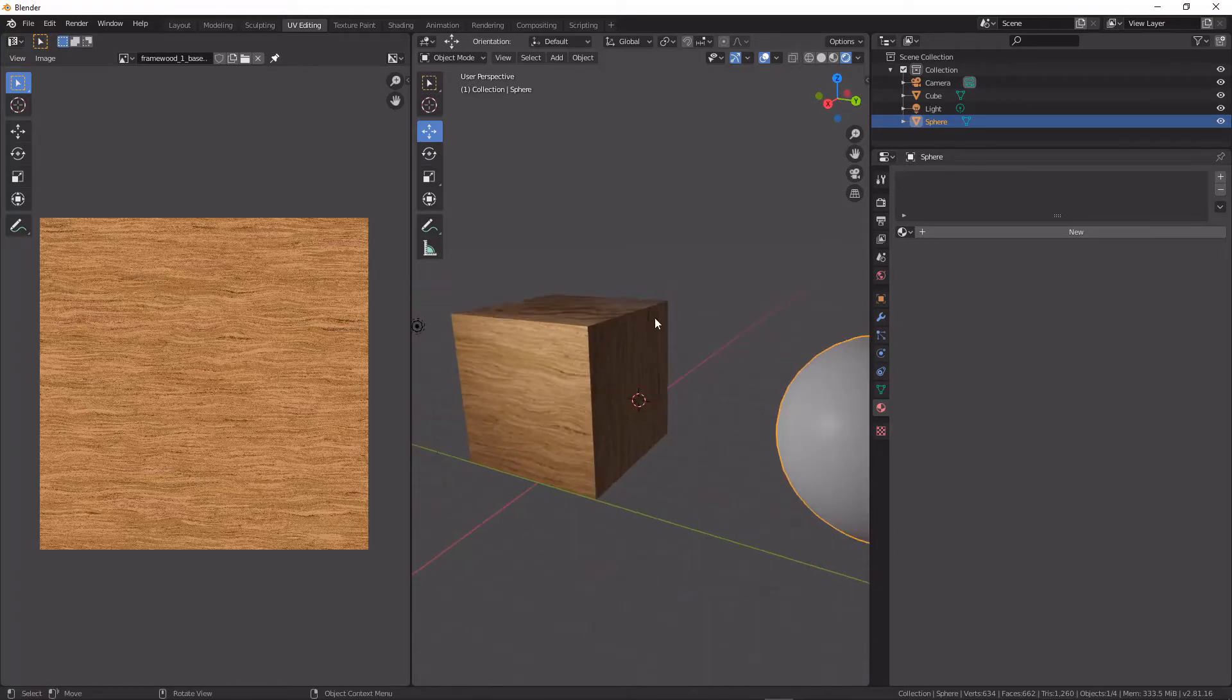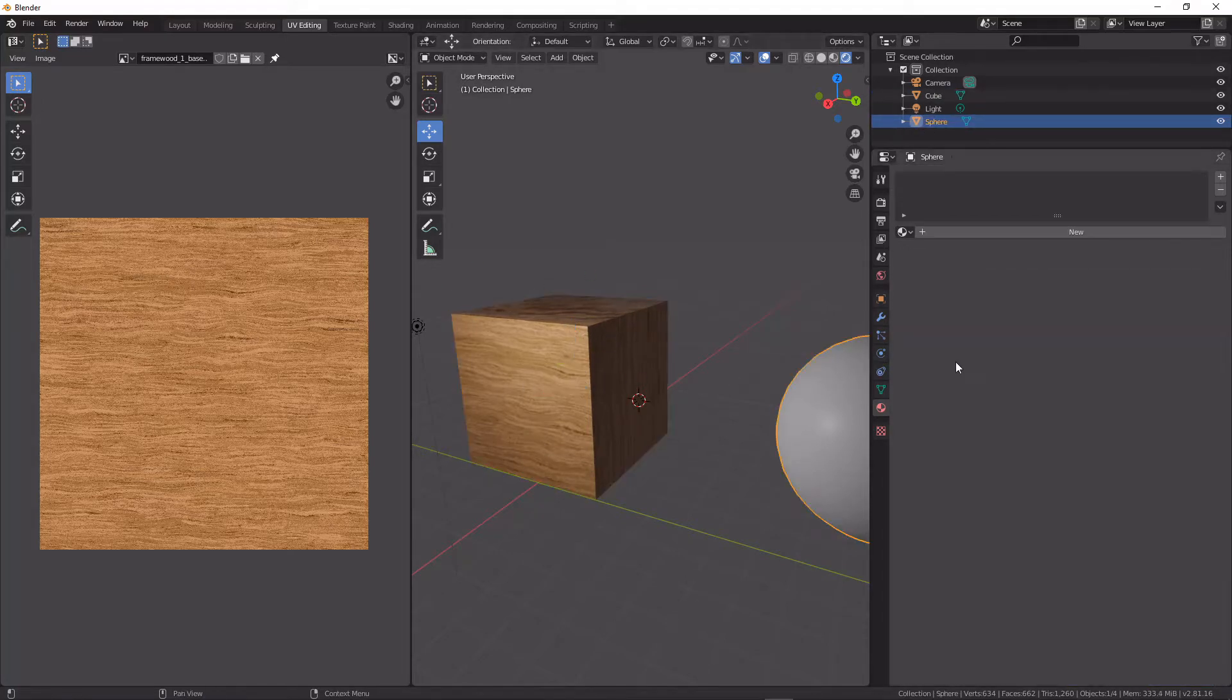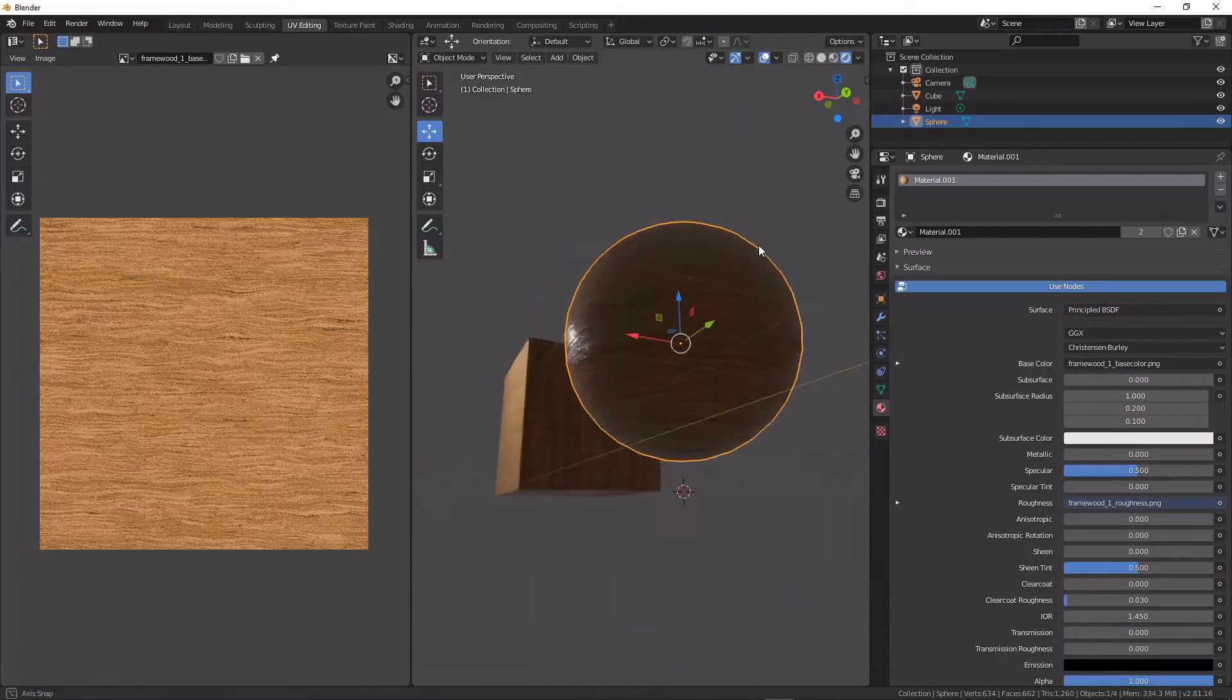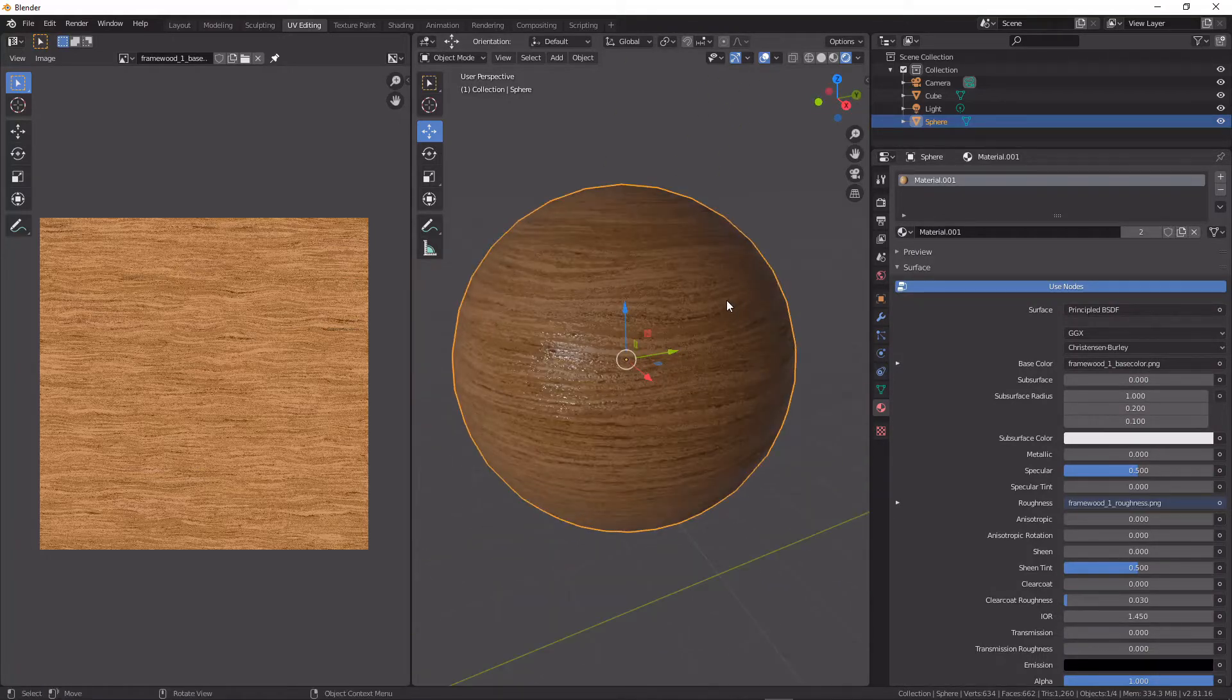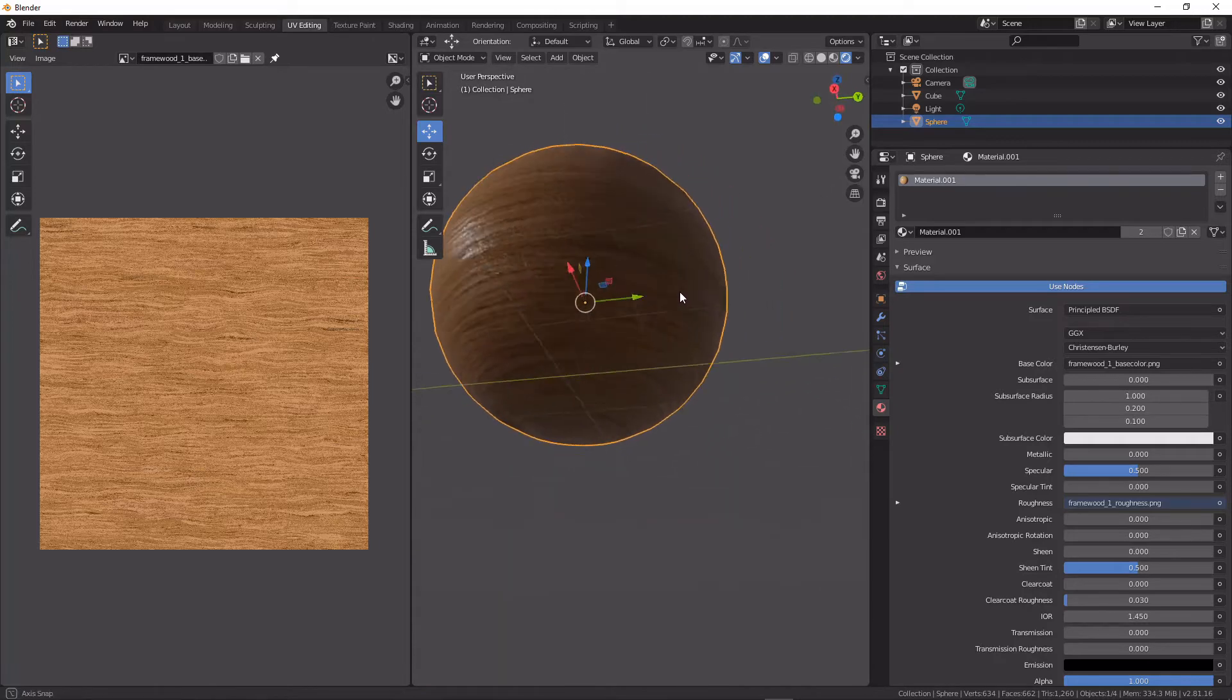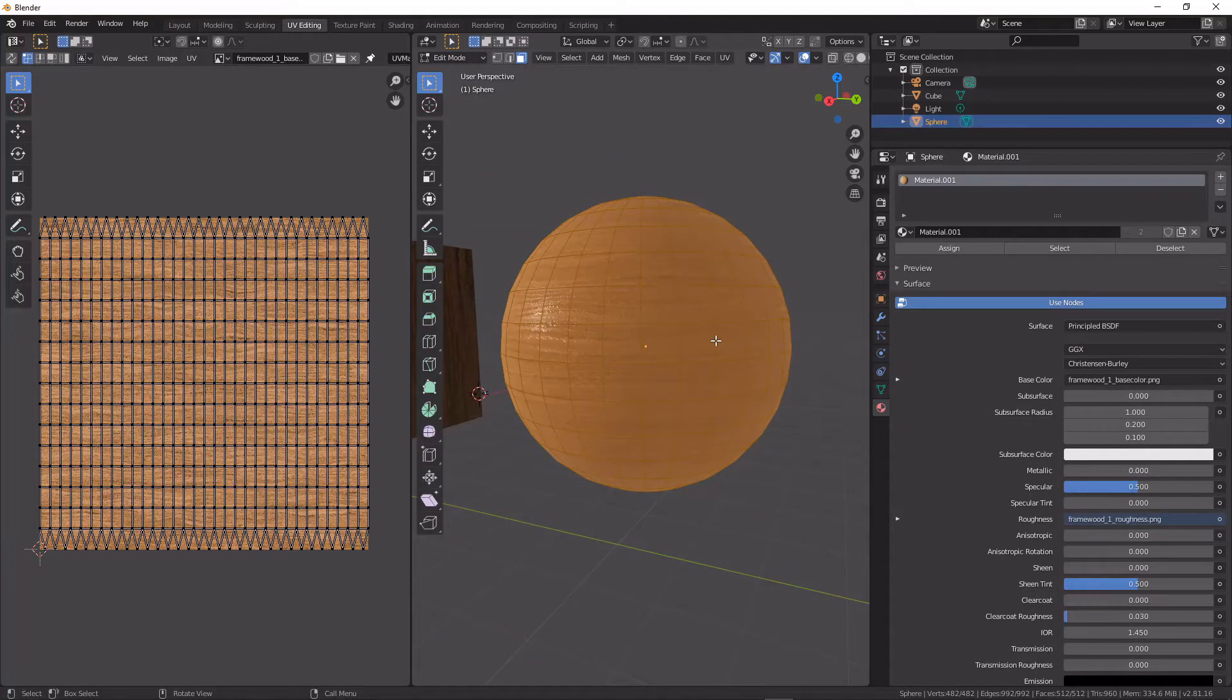Picking off from the last tutorial, I just went ahead and loaded our cube here with a material. I'm going to load that material onto a sphere here as well, and we can see that with default settings and the default unwrapping, it maps in a very particular way.